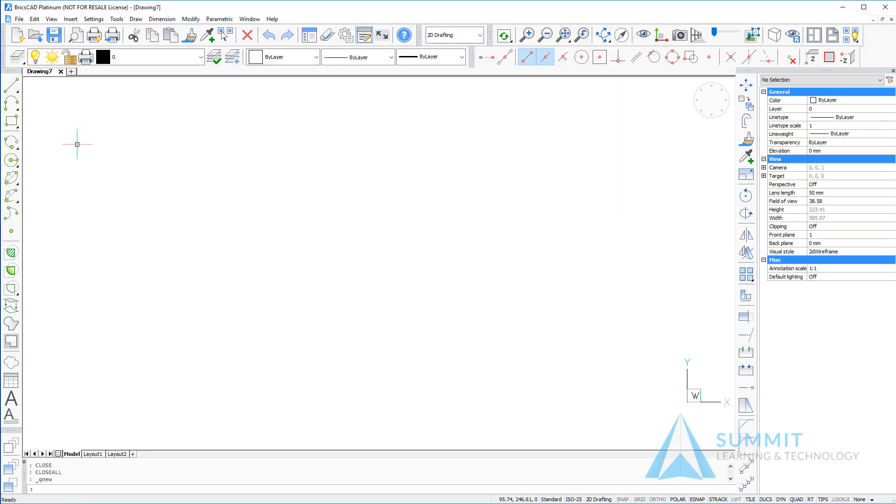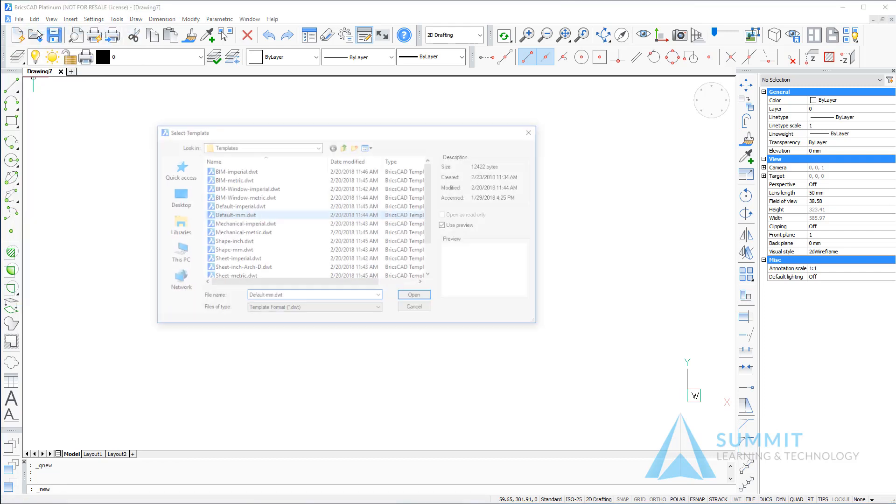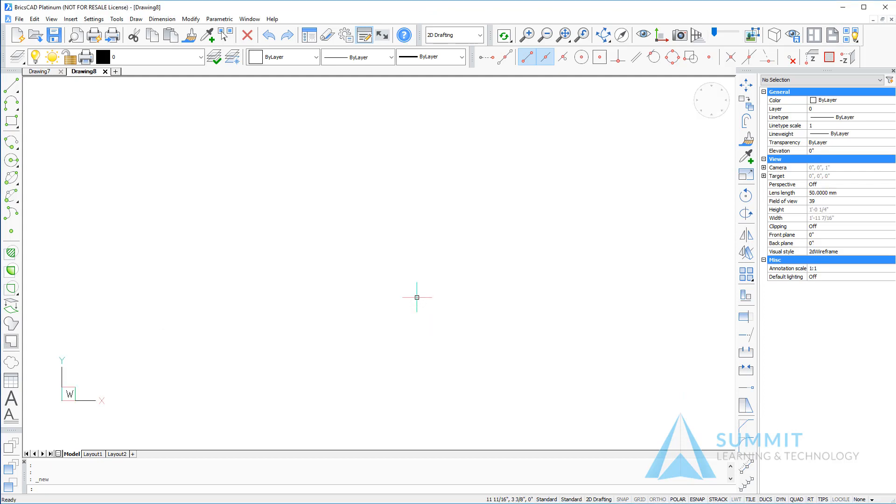In this case it executed the Q new command. Returning to the file menu, this time we'll click new or new wizard. Opening a new drawing file, selecting the template, and then clicking open will create a new drawing based upon the selected template.